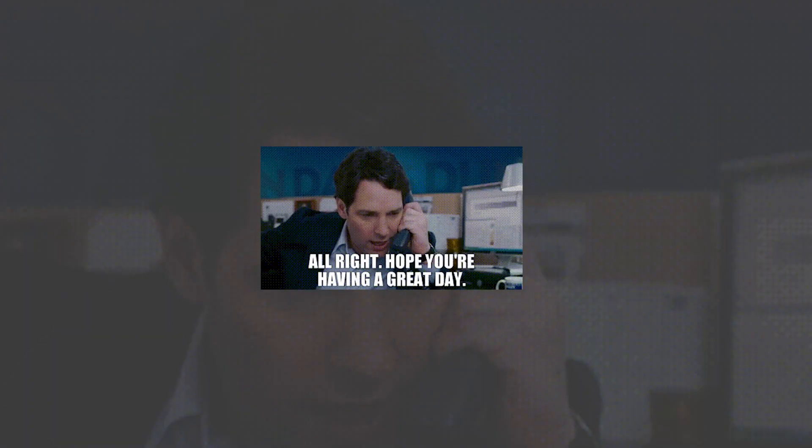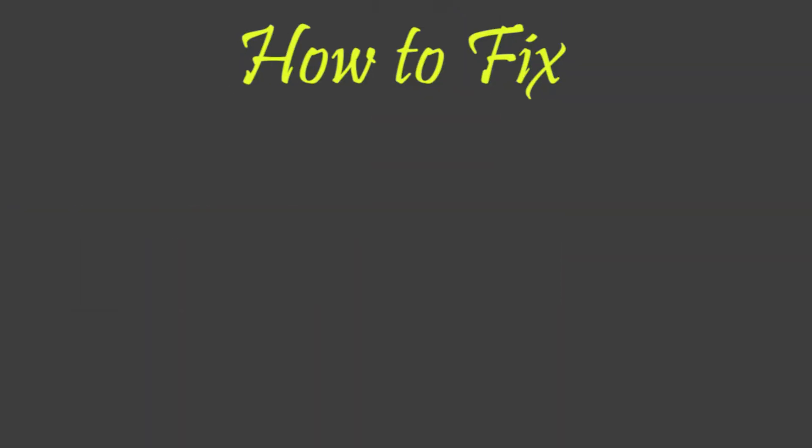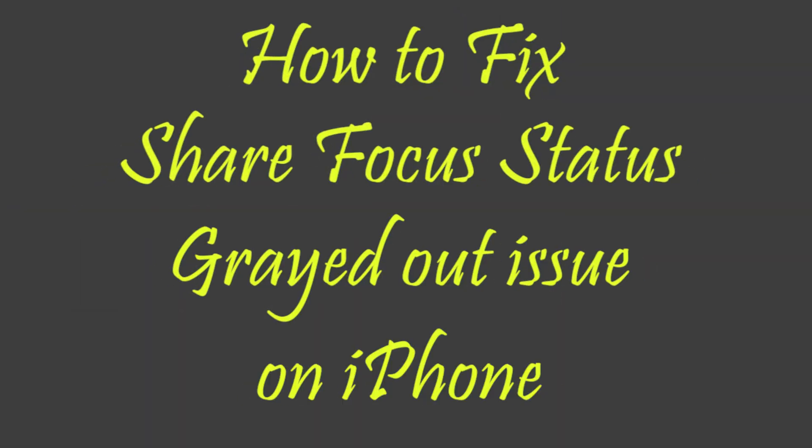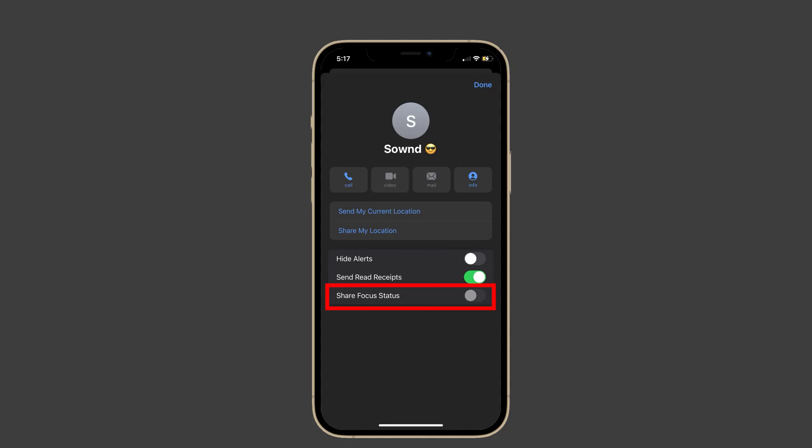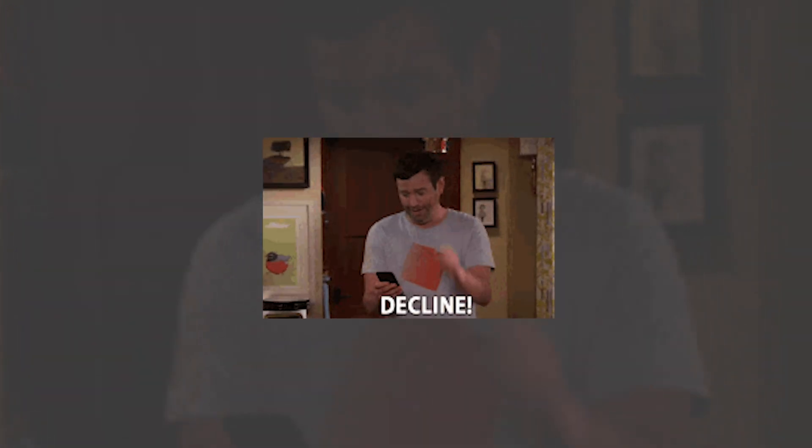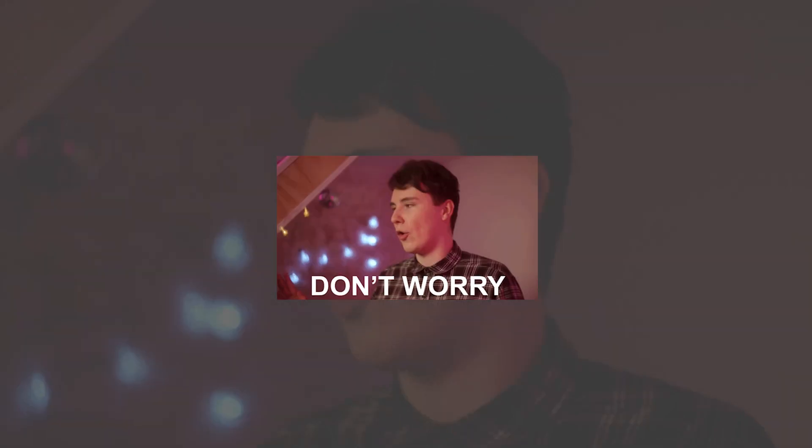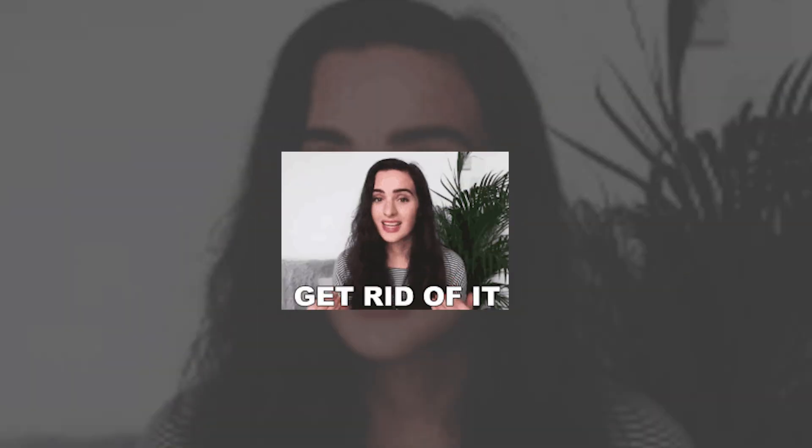Hi buddy, hope you're having a great day. Today we're going to see how to fix share focus status grayed out issue on iPhone. Most people in forums say their share focus status was grayed out in all contacts on their iPhone. This makes them frustrated when they want to avoid calls from particular people. If you're in the same boat, don't worry. Here I will tell you the solutions to get rid of this issue.